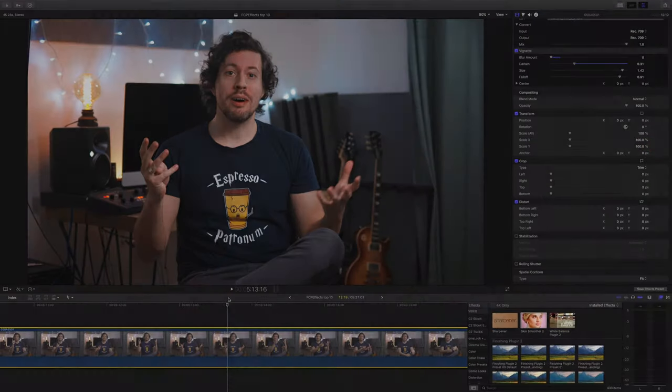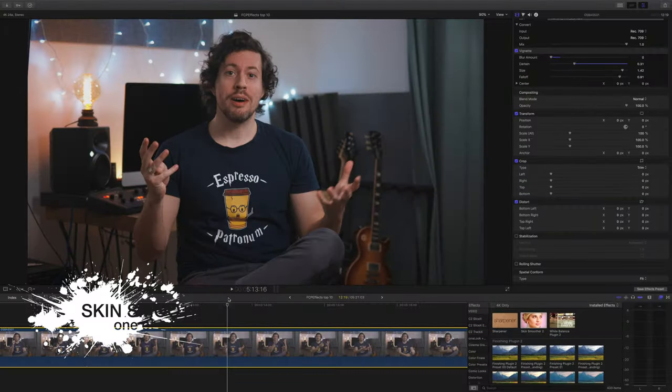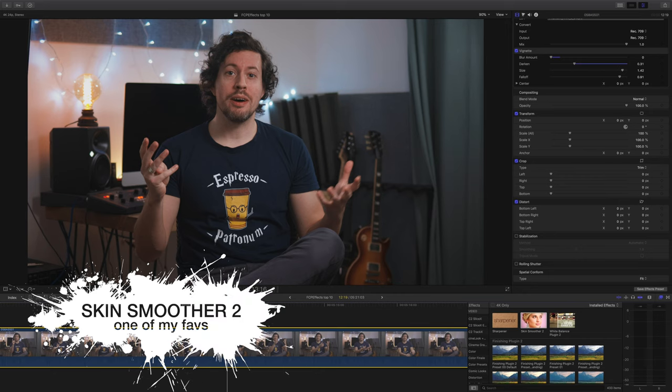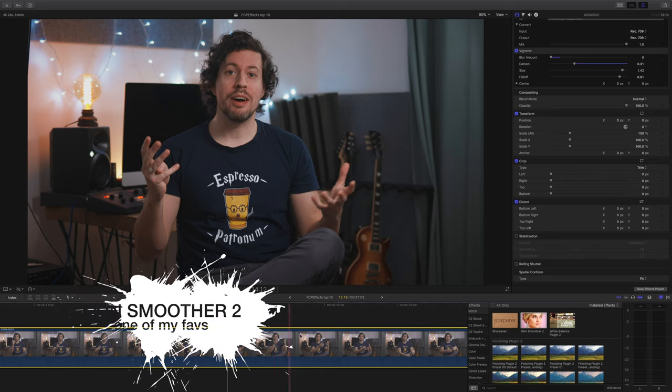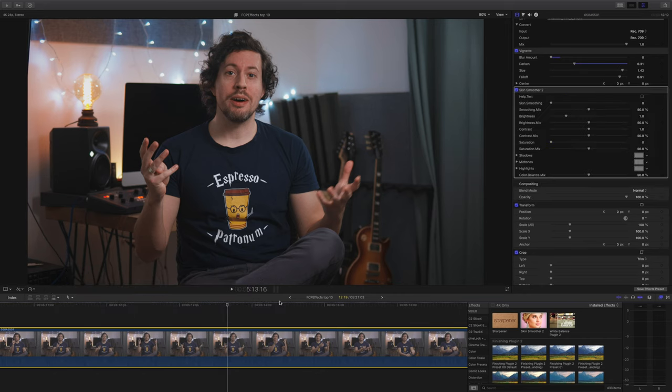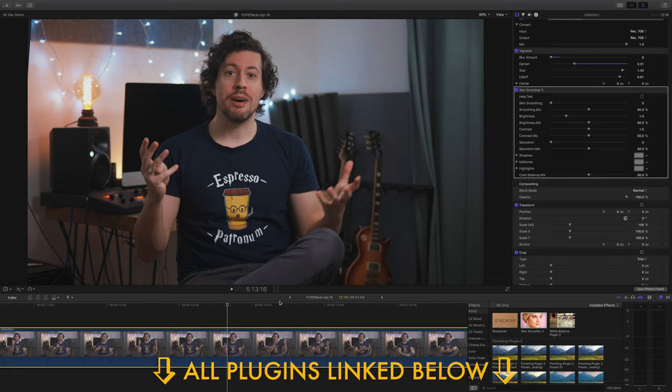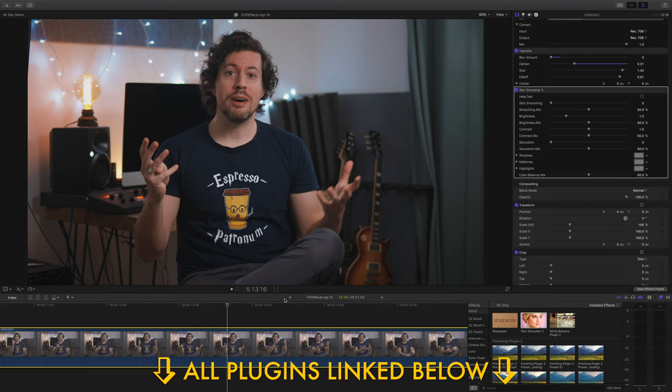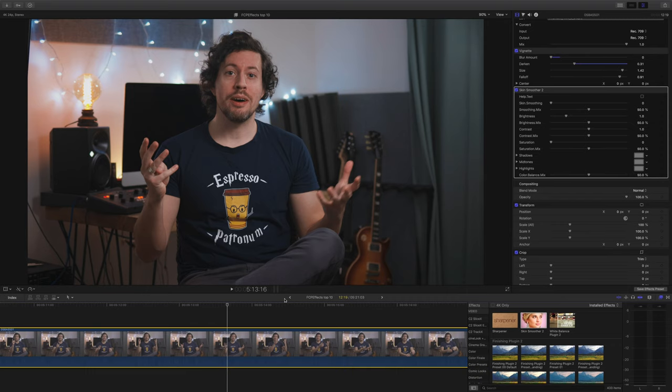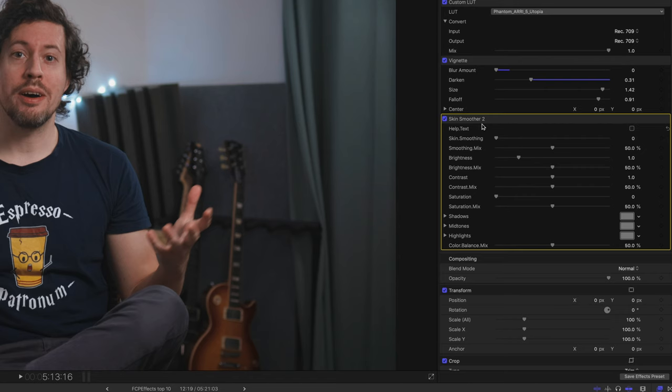Being a pasty Brit, I've long since been a fan of the Skin Smoother plugin from FCPFX. And now there is a version two. Whilst I loved the first version, it was a little cumbersome. The fact that you had to scroll through a number of different skin colors to find the one which closely matched yours. Luckily, now it's far, far better. Let me show you.